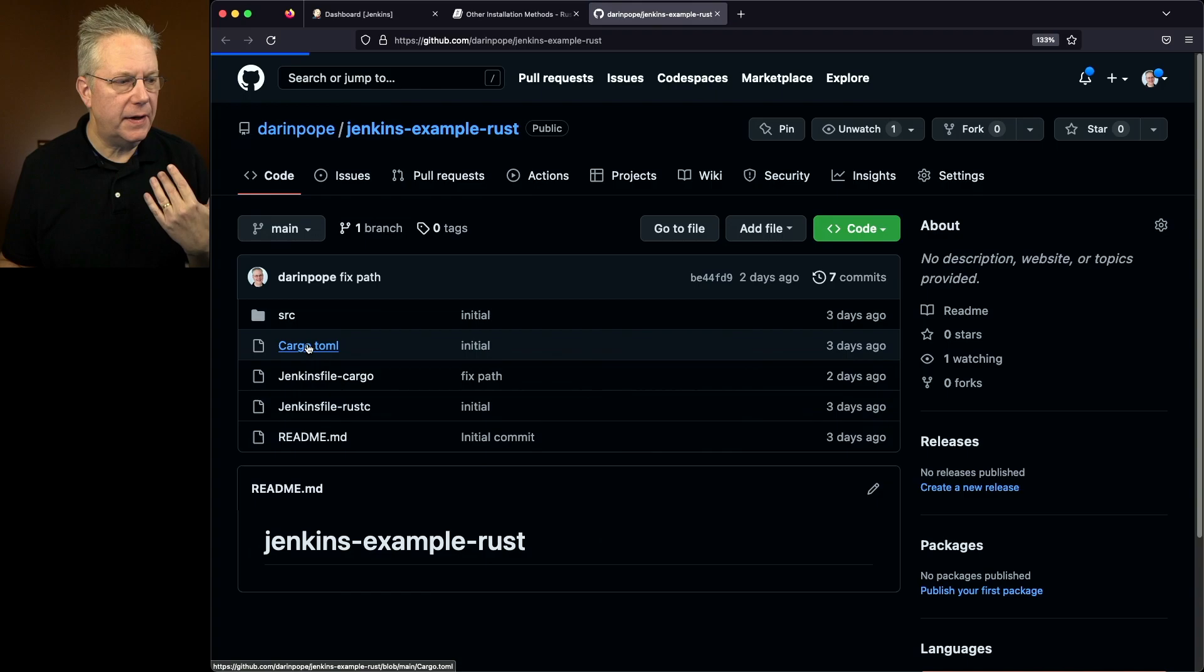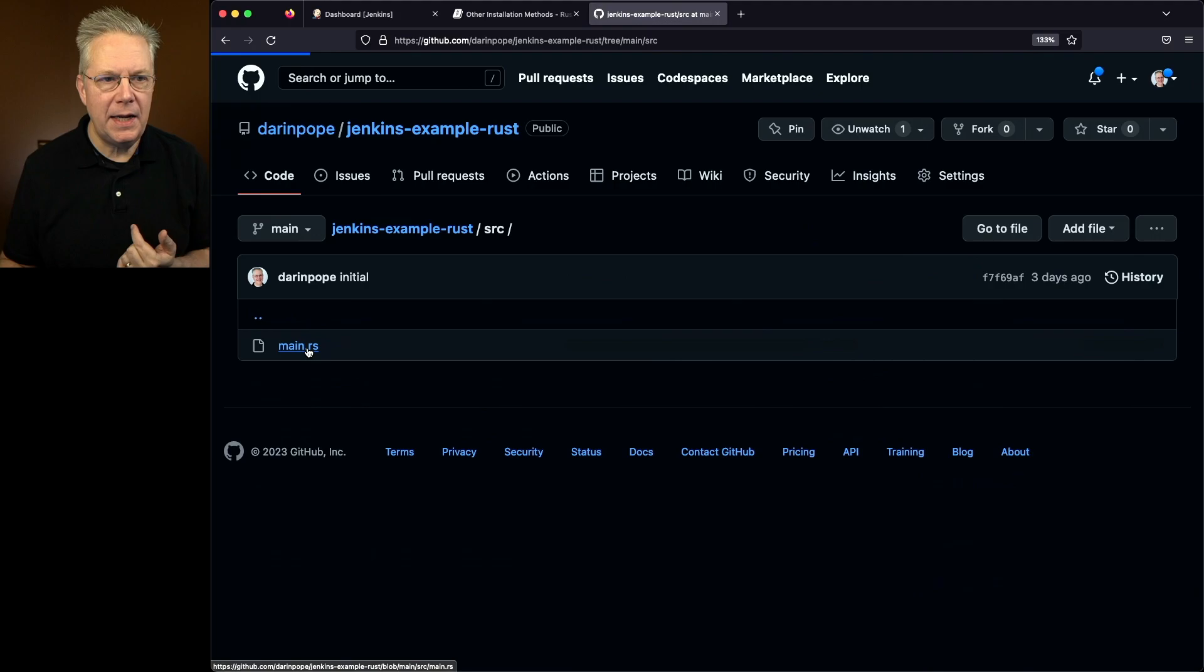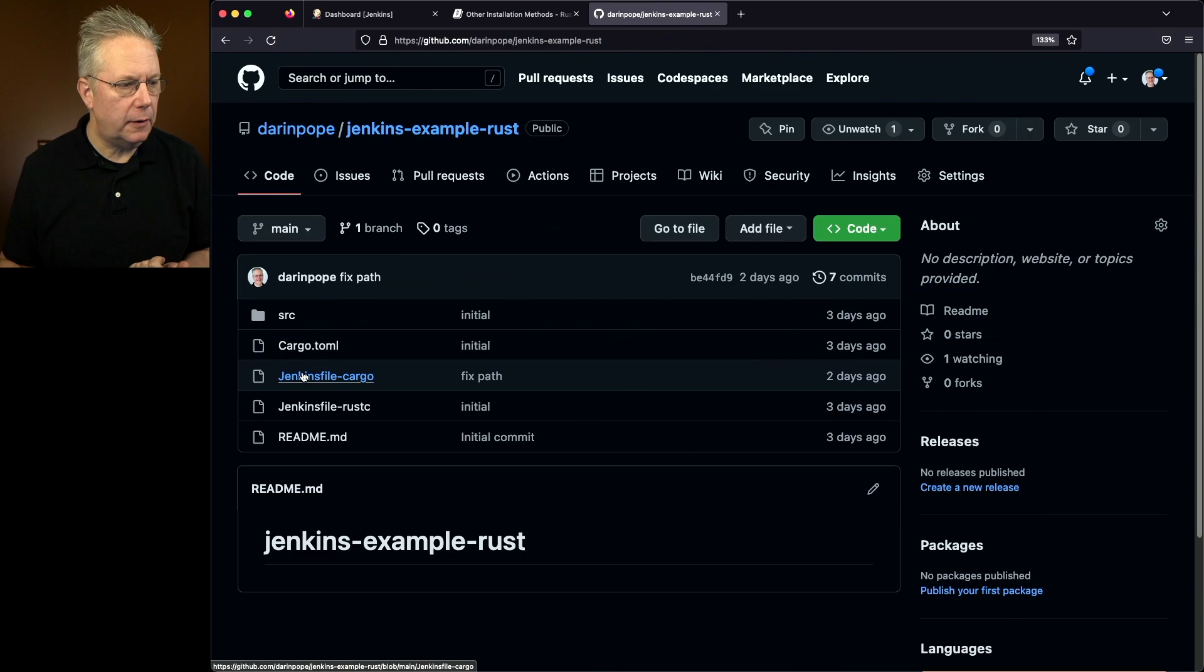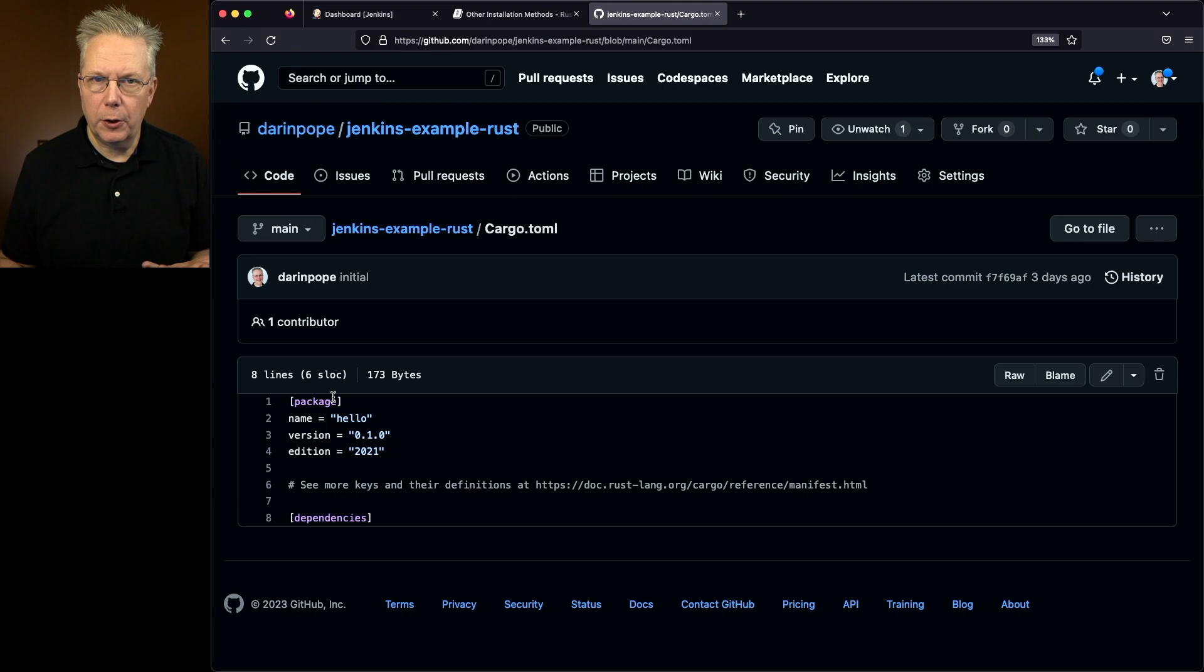Now if we go back over to our cargo.toml file, cargo, if you're not familiar with it, is much like Maven or Gradle in the Java ecosystem. So it's our build tool for Rust. When it builds this application it's going to create a binary called hello.